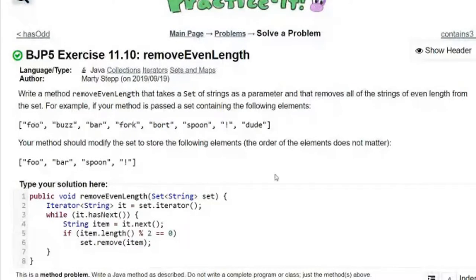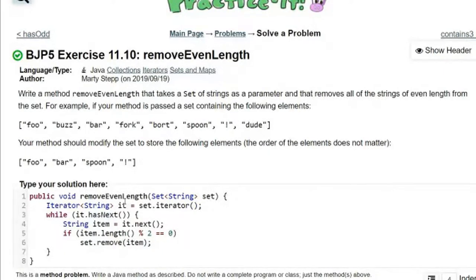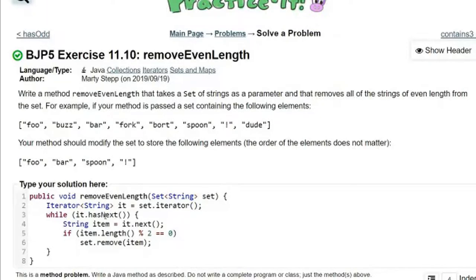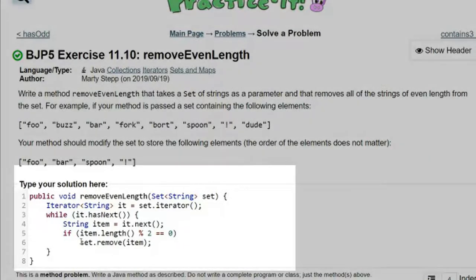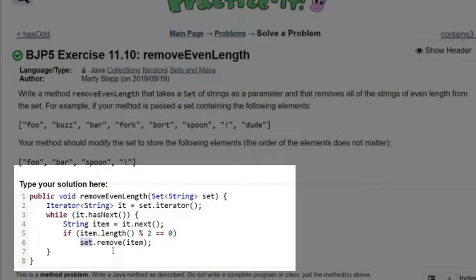To give you an example, here is a piece of code that is using an iterator to try to parse a list. Instead of using the iterator remove, I've used the set remove here, which you're not supposed to do.